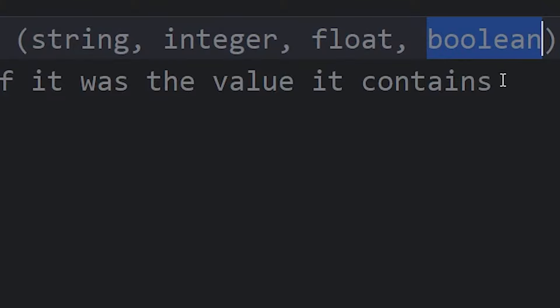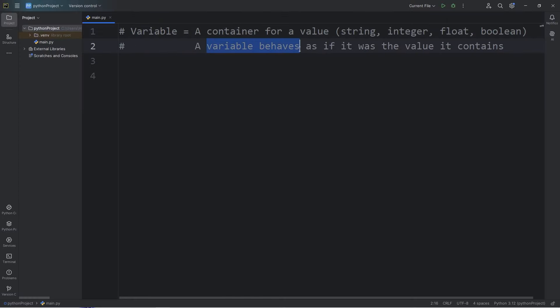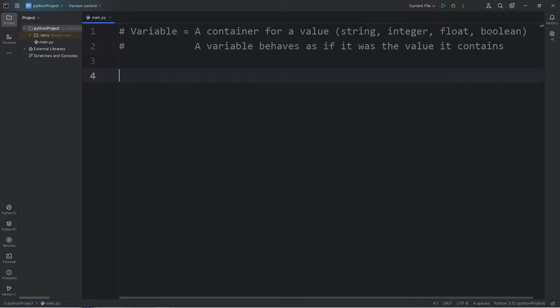Yes, I know, that's a silly name. A variable behaves as if it was the value it contains. Each variable should have a unique name. Let's say we have a variable of first_name. To assign a variable, you use the assignment operator of equals.